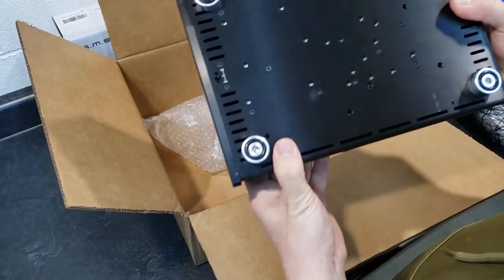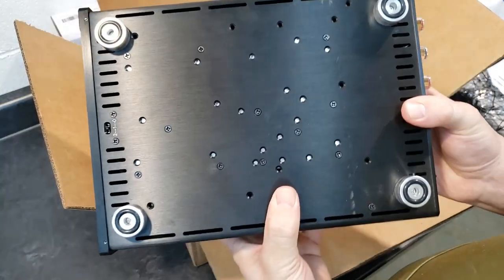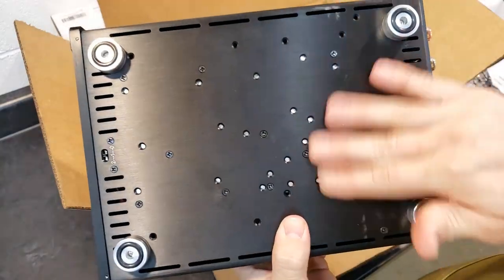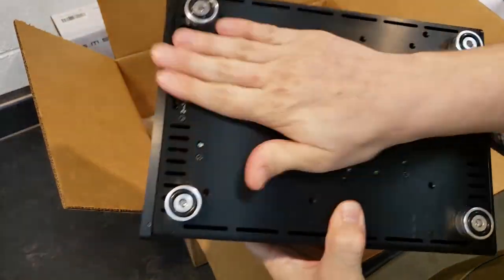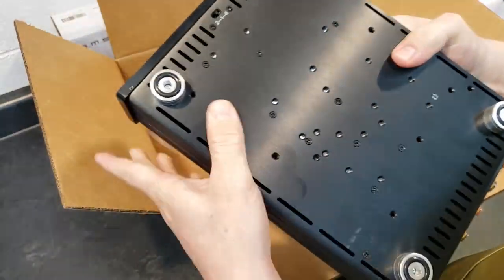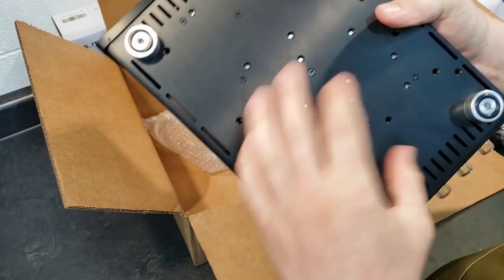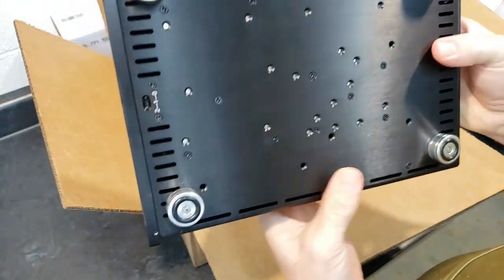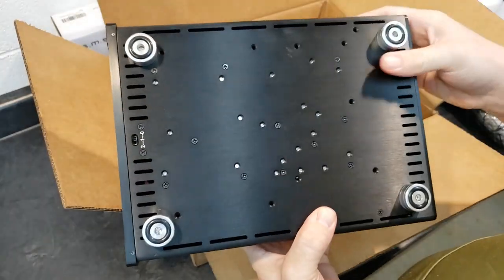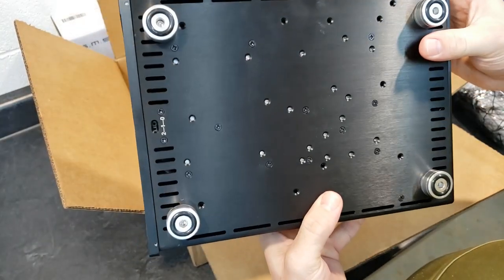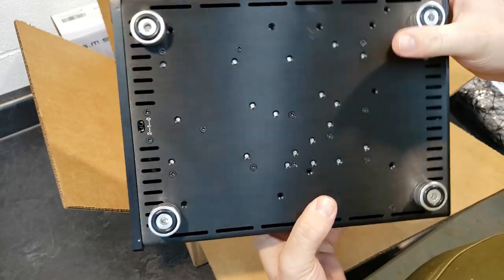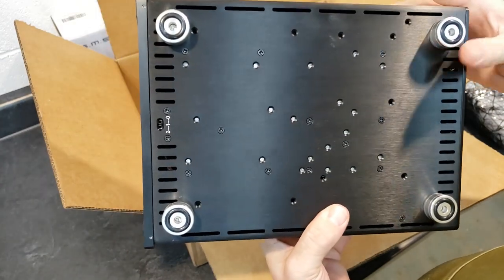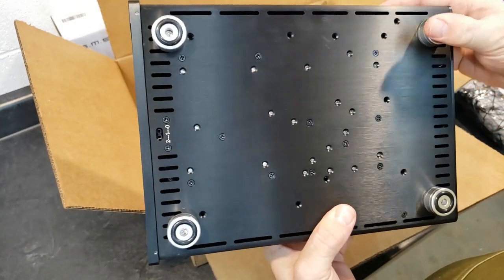And on the bottom, there is a bunch of extra holes. But as others have stated, they probably use this chassis for multiple boards, amplifier boards. That's not a problem with me. That just saves them money, which saves me money, hopefully.